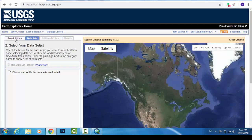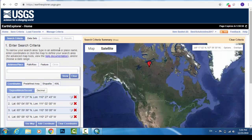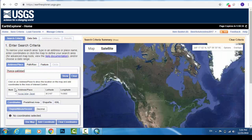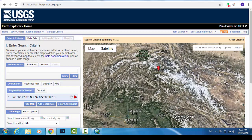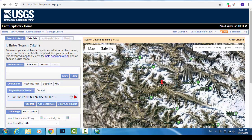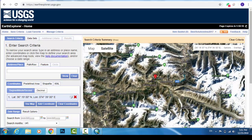First, go to Search Criteria — this is how to search for any place for which we want to download data. In this tutorial we will download the DEM file for Hunza, Pakistan. Click on the address/place field to show the location on the map and add coordinates to the area. Now you can see that Hunza is shown with a red mark on the map.